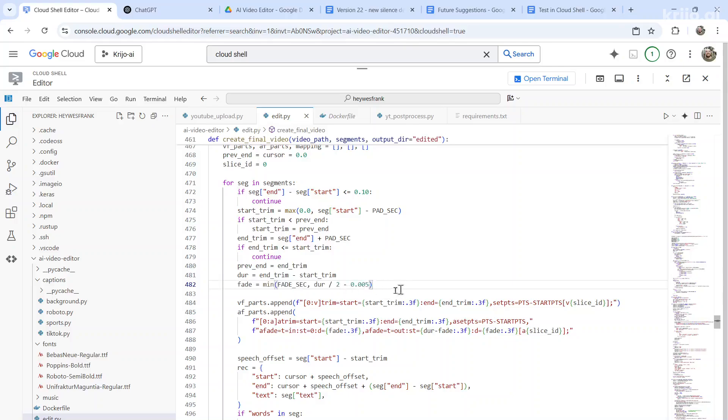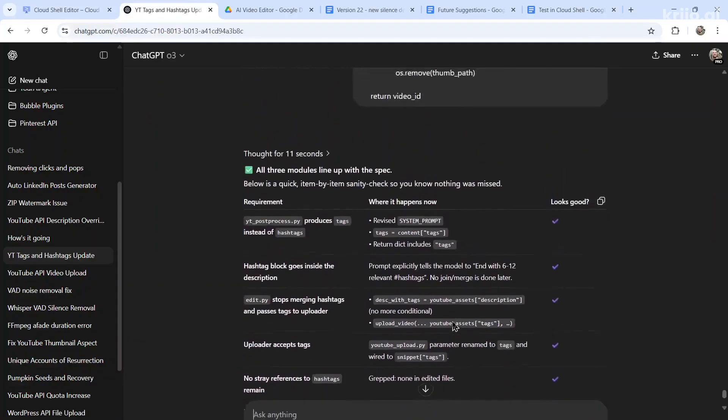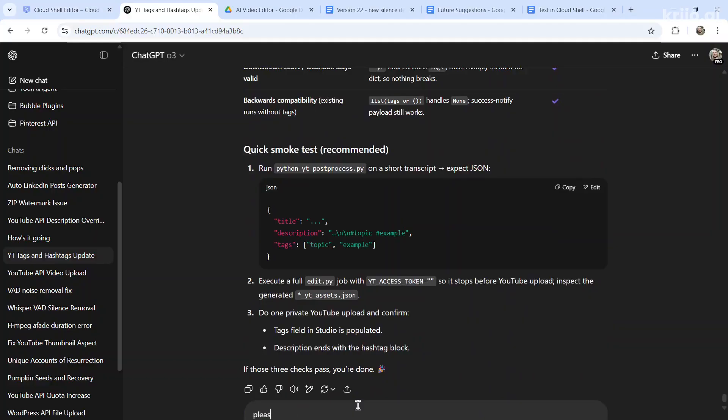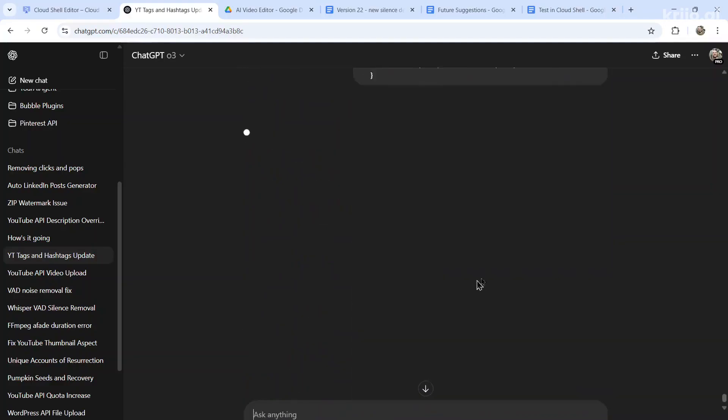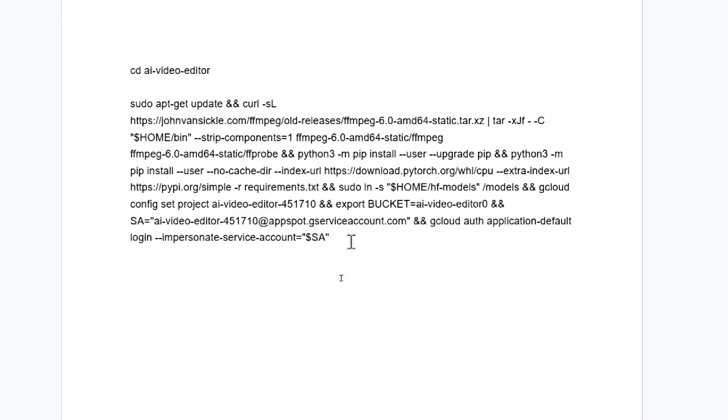Every time I make a change to the code, based on a suggestion from ChatGPT, I'll copy the entire code and go please confirm I've made the correct changes, paste the code in, it's going to look over your code. And there we go, looks perfect.